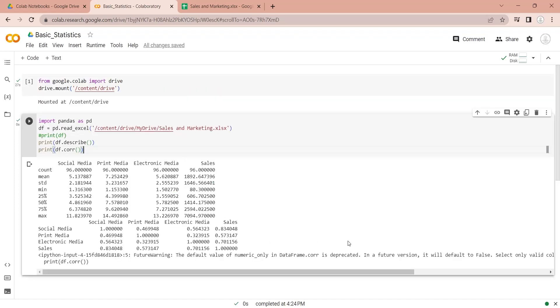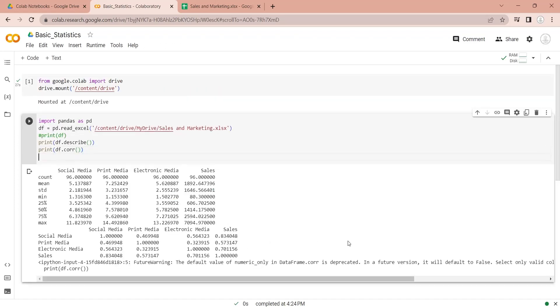We can create a heat map of correlations using the Seaborn library to better understand the relationships between different variables in our data set.